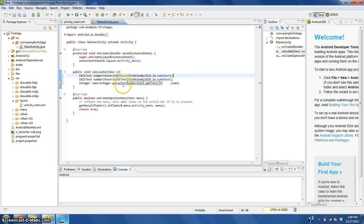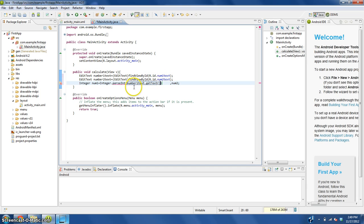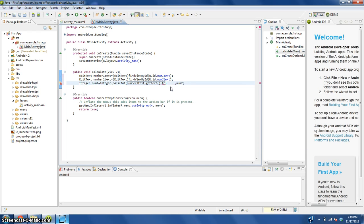This will come up with an error because right now we're getting the text, not the string of letters. So you need to type in dot toString. Now we'll convert it to something that this can handle.